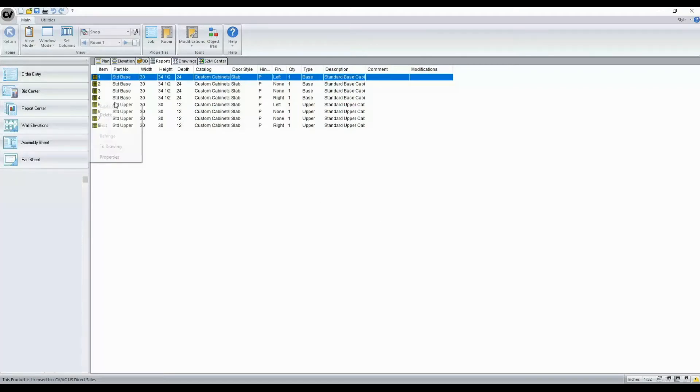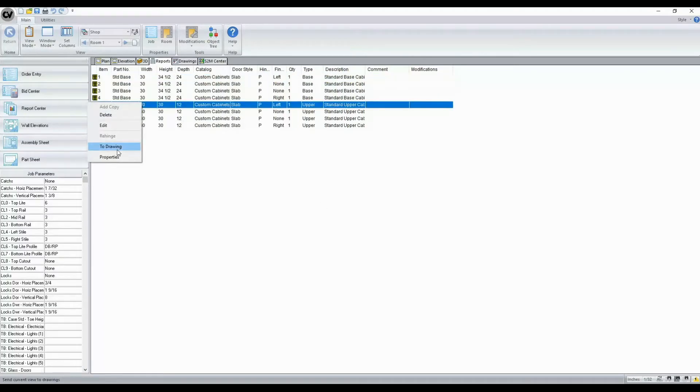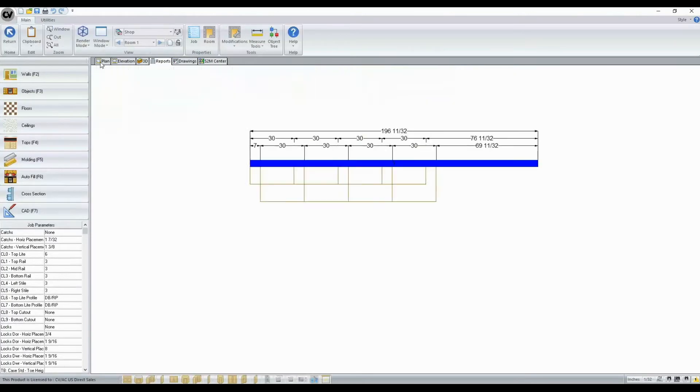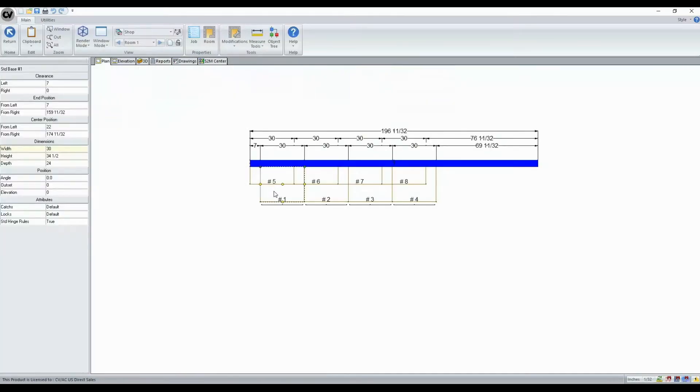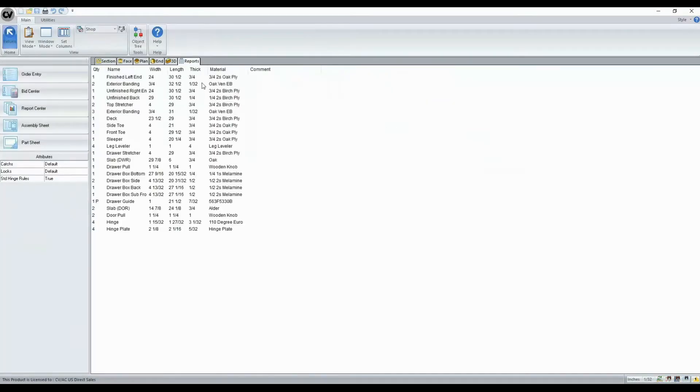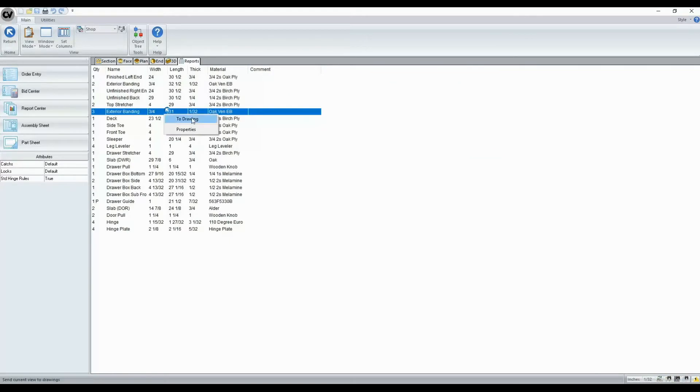So here I can right click and say to drawing and return to my plan view and go into assembly level. And from our reports tab here, I'm going to send to drawing as well.